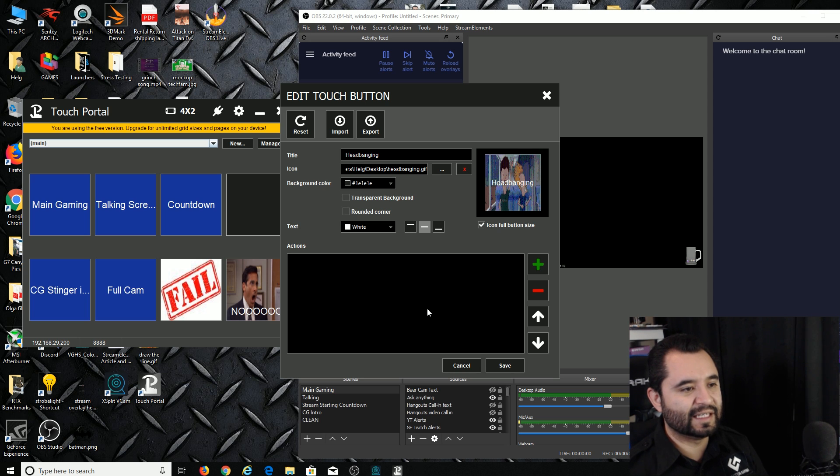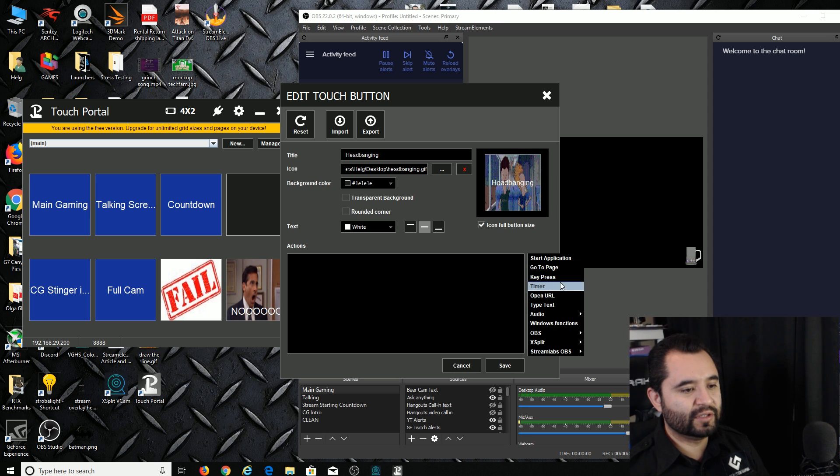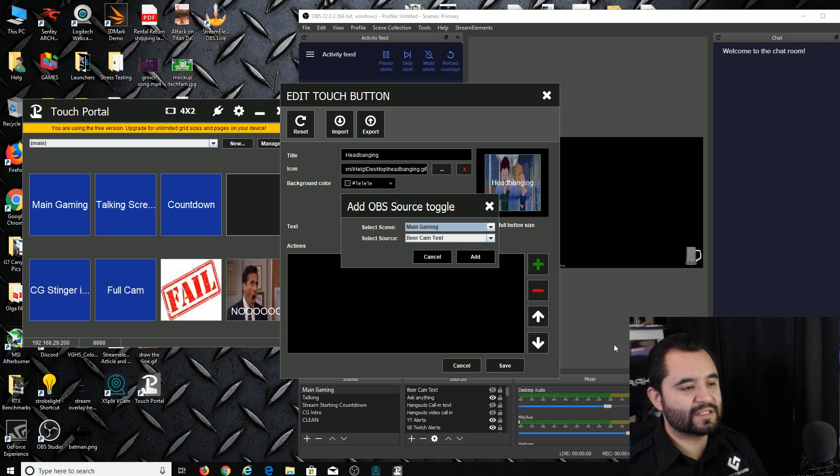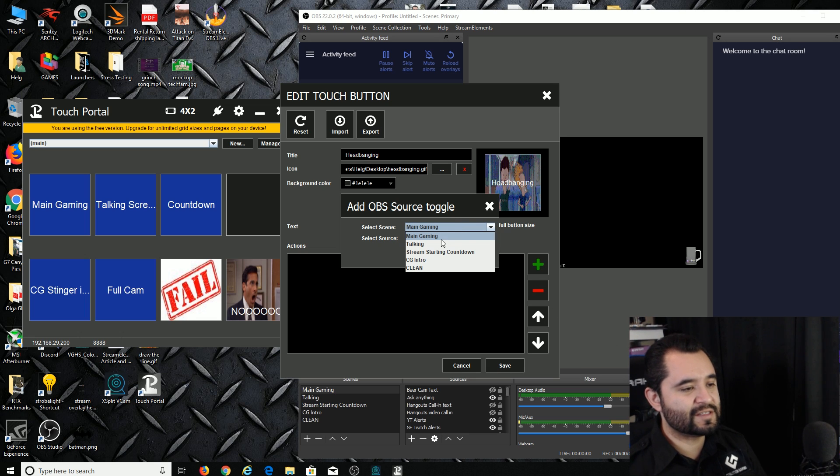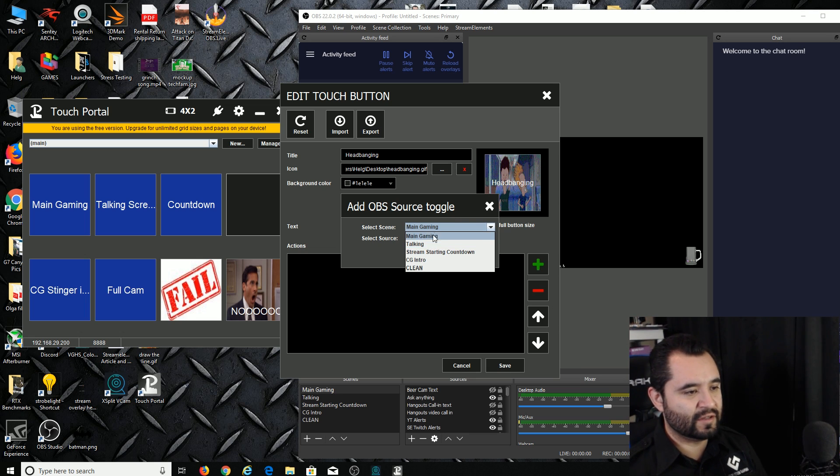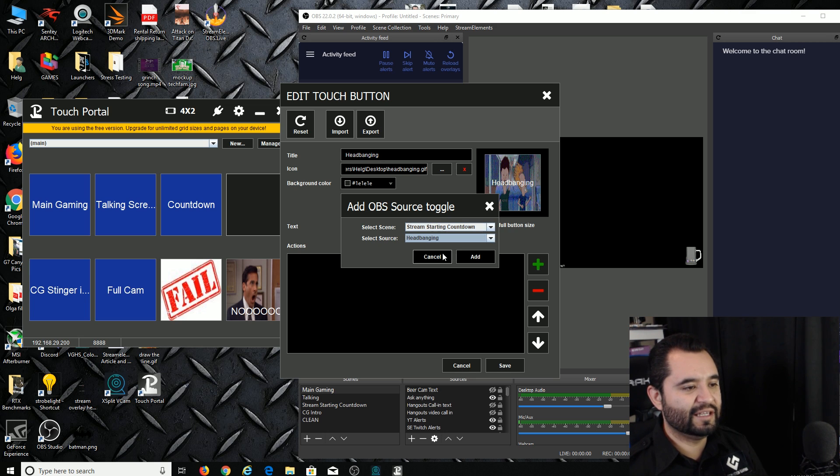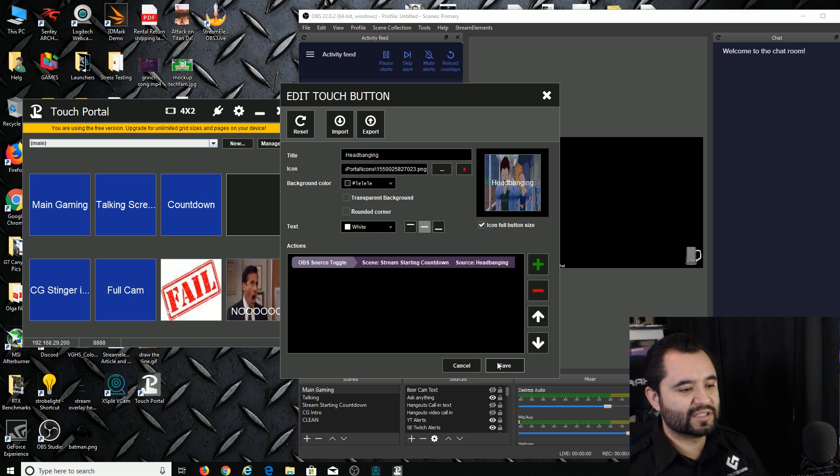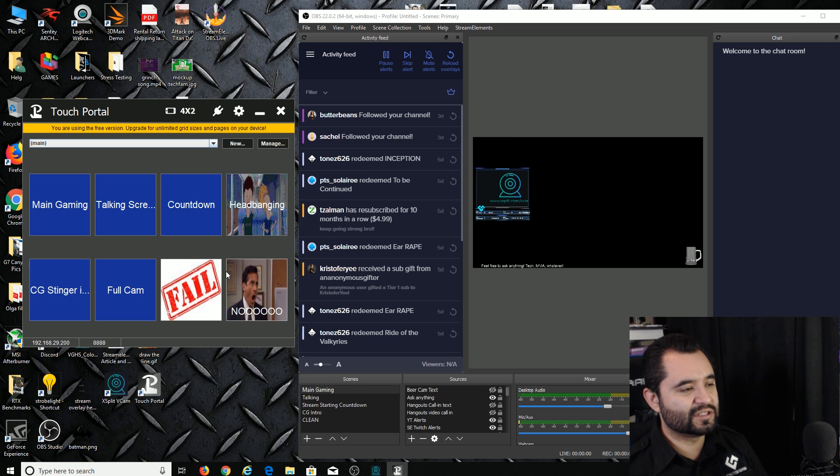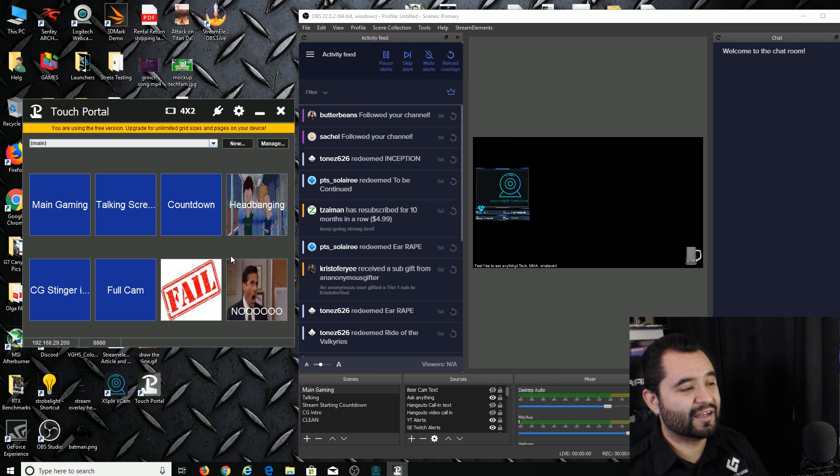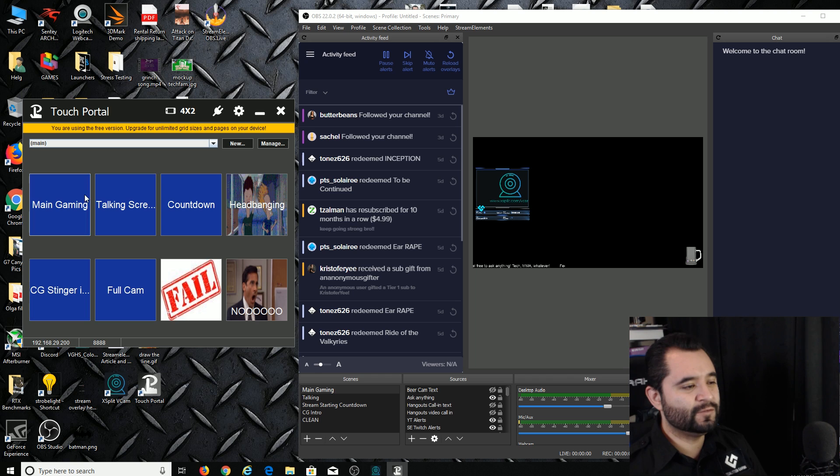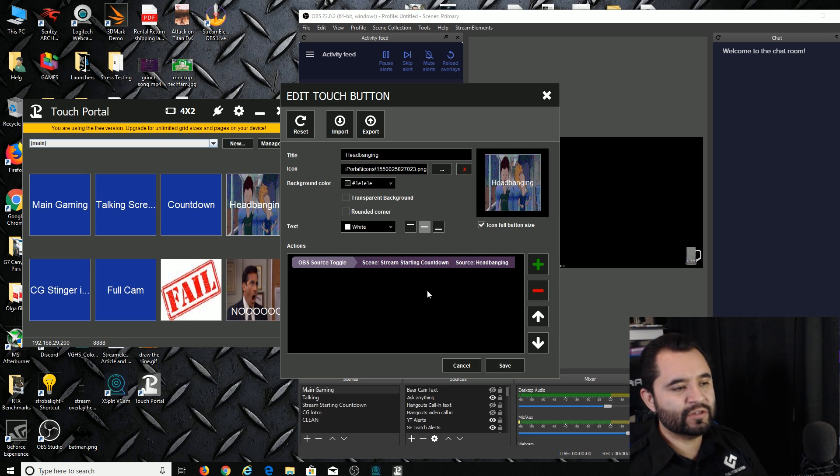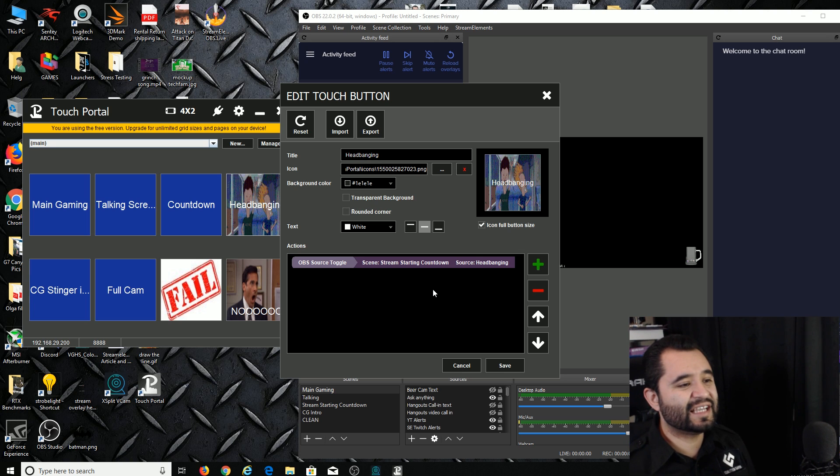The gif won't actually animate on the button but you still get an image out of it as you can see there, and I'm going to put it to where it is full button size just like that. So now I'm going to go down to here, select OBS, go to Source Selection, and you have to select the scene that you actually want to manipulate the source in. And this one, it's the countdown, so Stream Starting Countdown, and it's called Headbanging, just how I have it configured in OBS. And there you go, just like that. Pushing on that will toggle it off and on. So that is my full loadout of scenes.